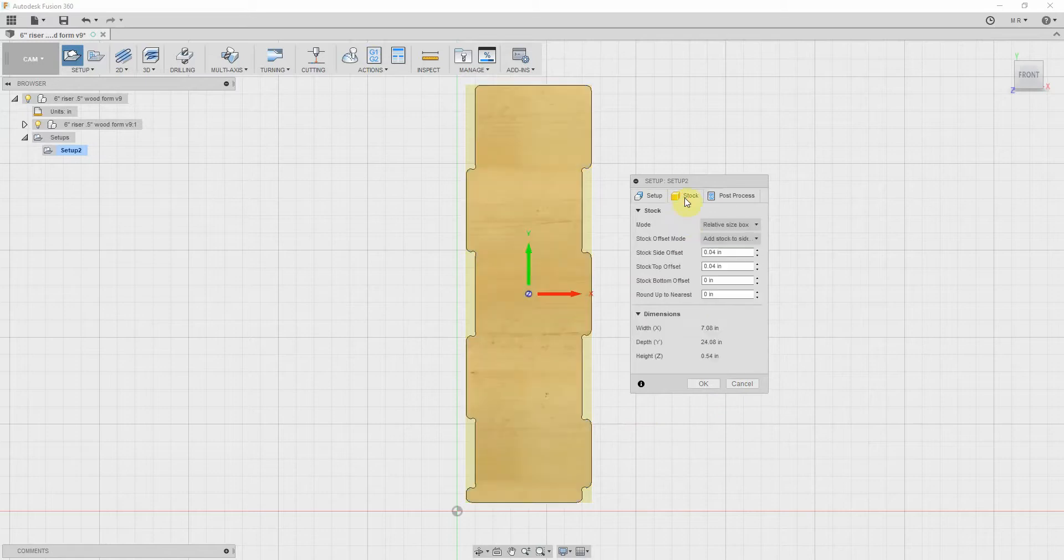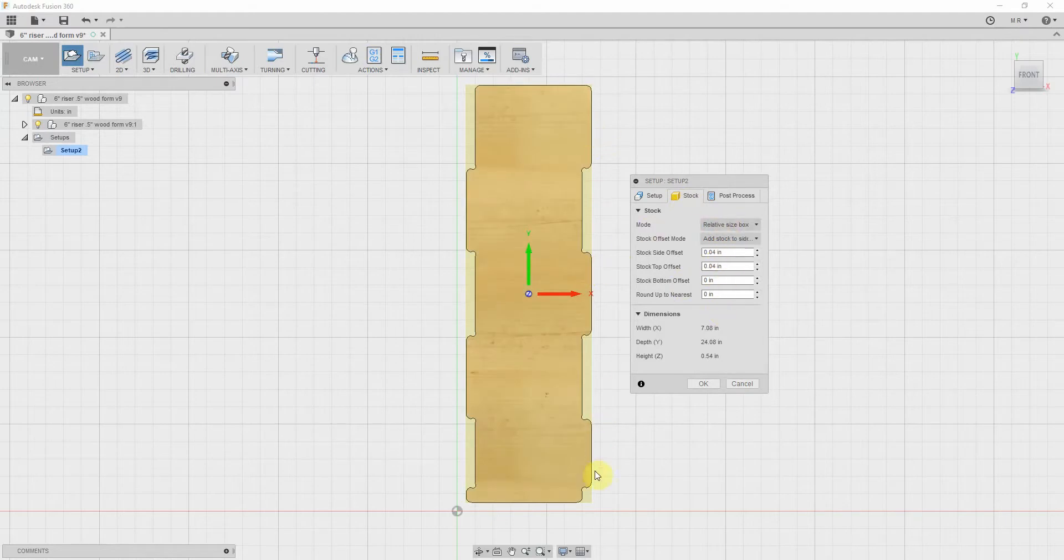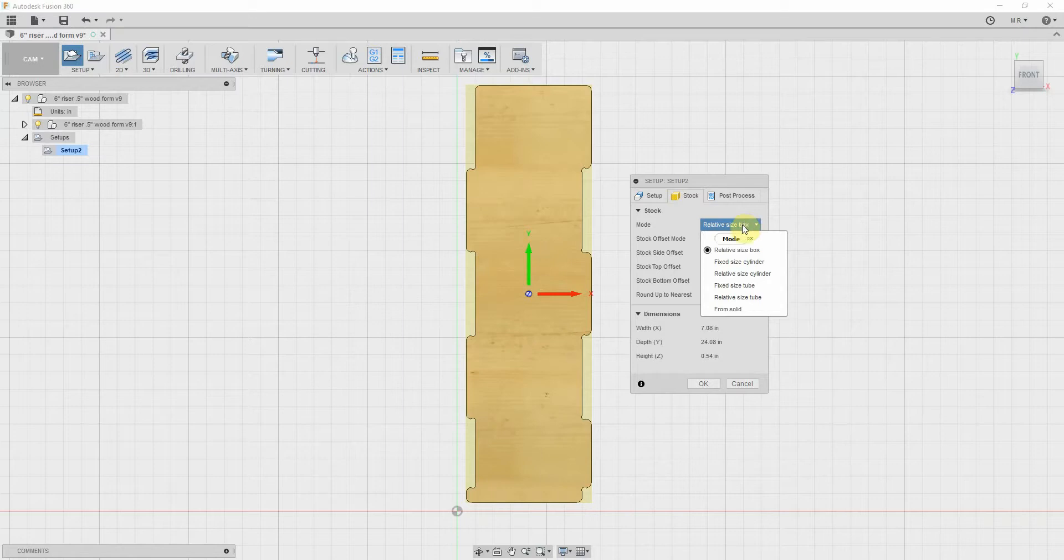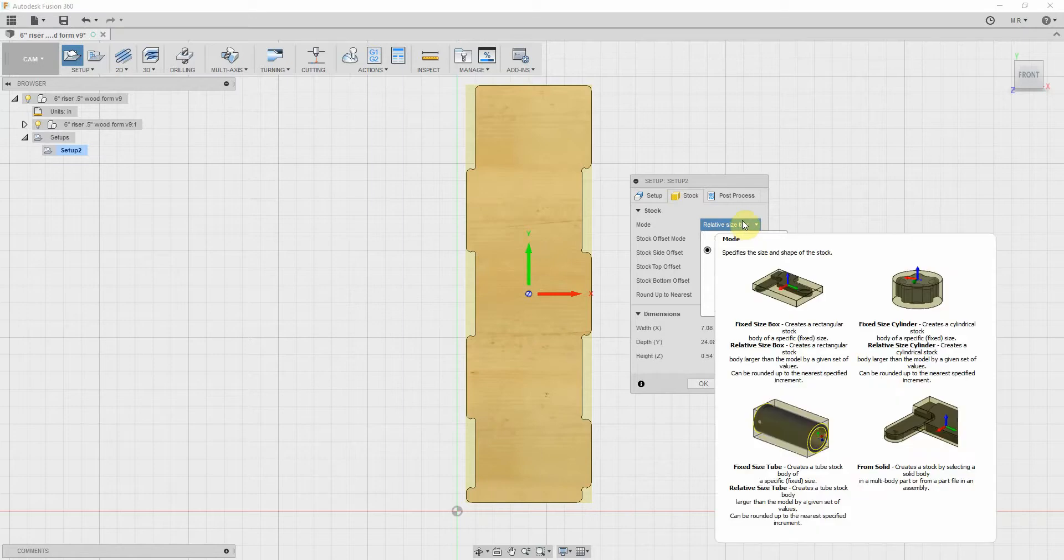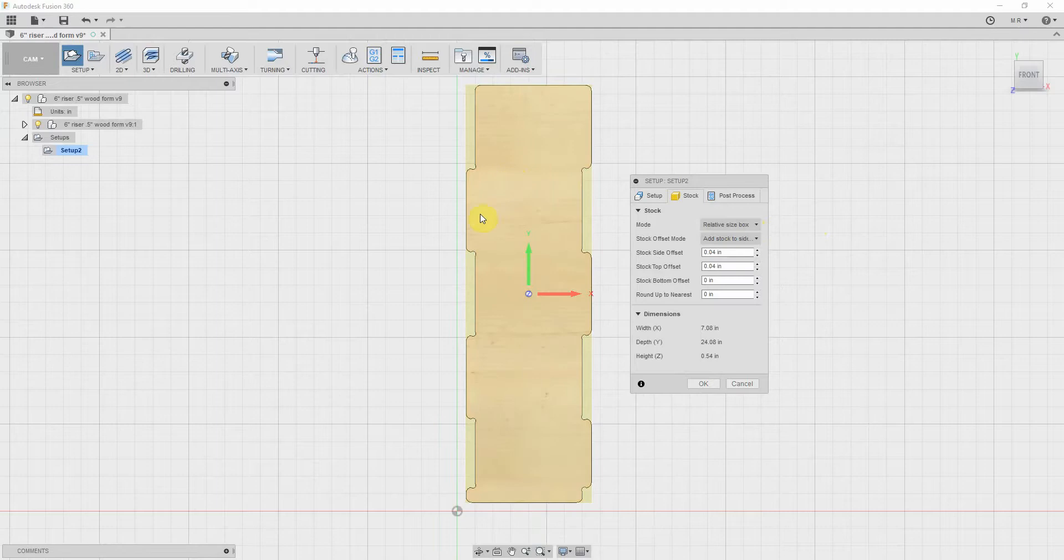And then model - it'll pretty much auto-select, but if you come down here and choose this, it'll show you that it's already selected that body as what we're going to model. So that's right. So then we're going to go over here to stock and we're going to choose our stock. Now this is a half inch thick piece that I set.